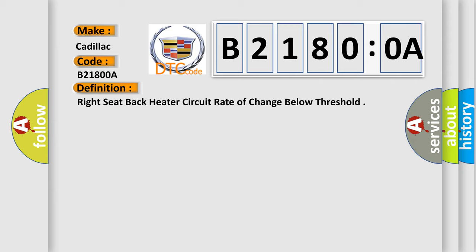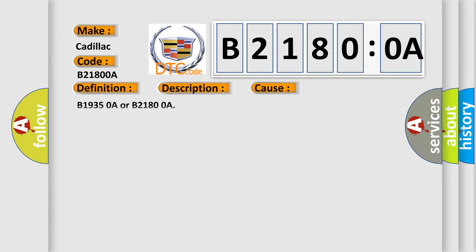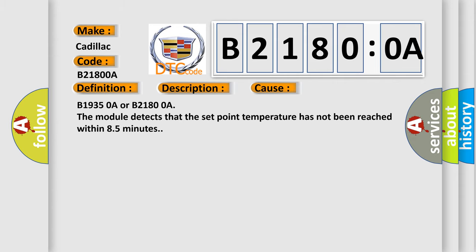And now this is a short description of this DTC code. The MSM must be powered and the heated seat must be enabled. This diagnostic error occurs when B19350A or B21800A is detected. The module detects that the set point temperature has not been reached within 8.5 minutes.